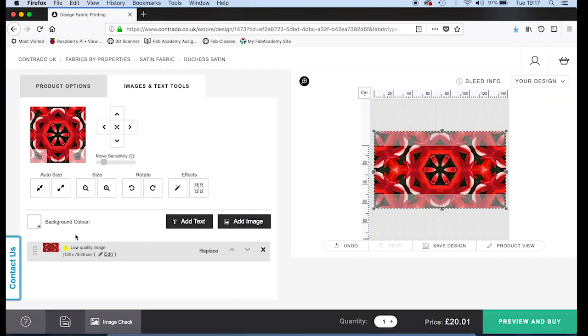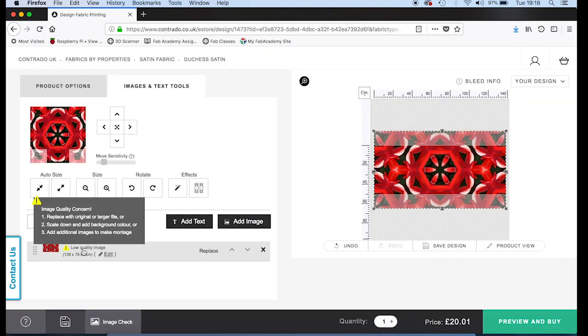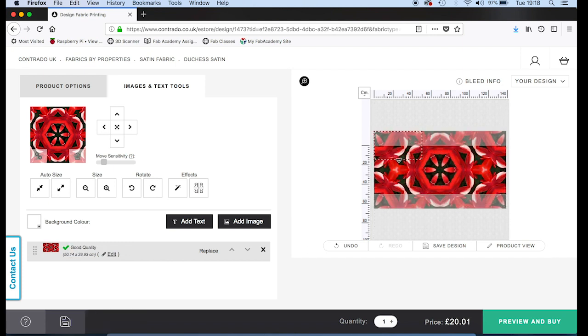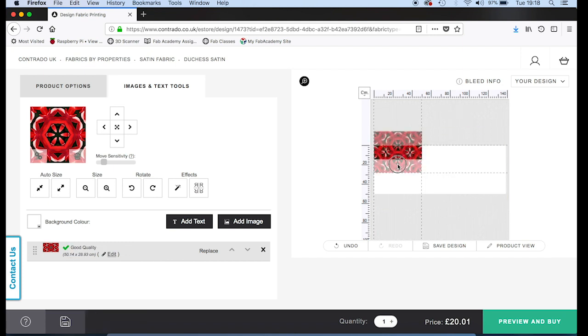It's currently warning that the image quality is low, but that's because the image is massive. I'm going to drag the corners in to make the pattern tile a bit smaller.